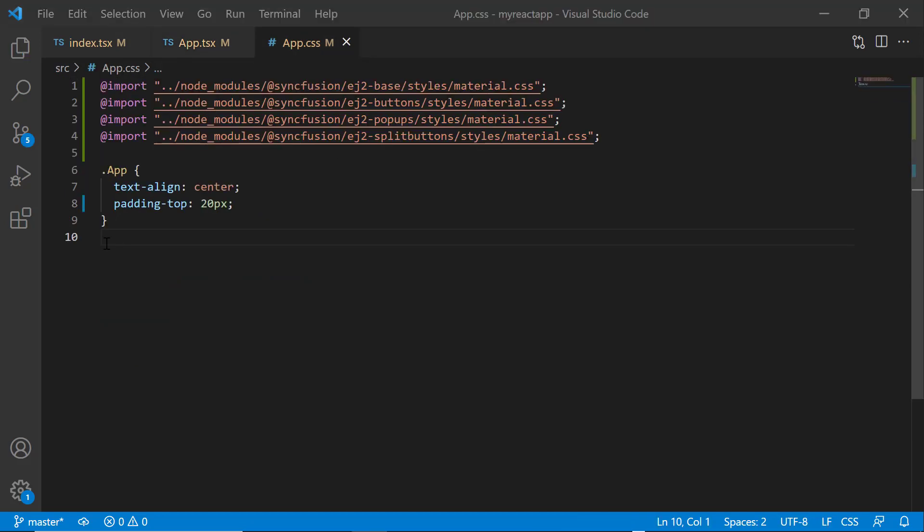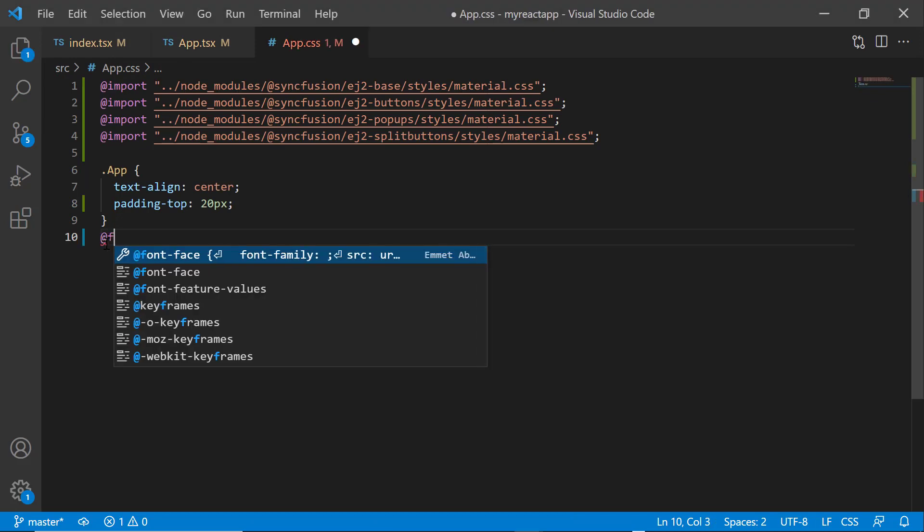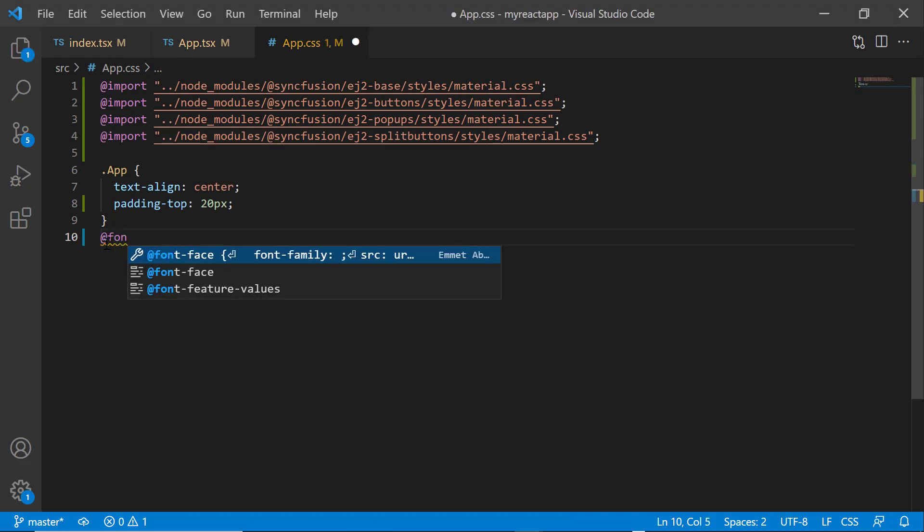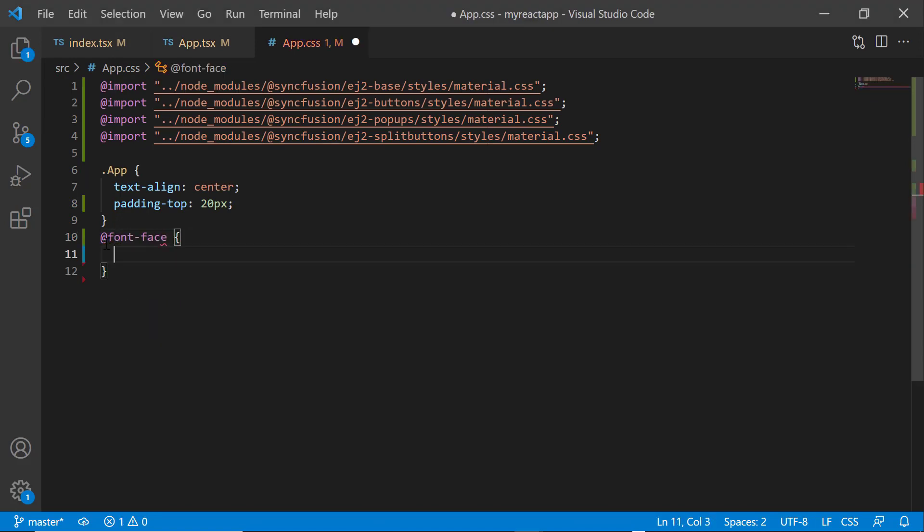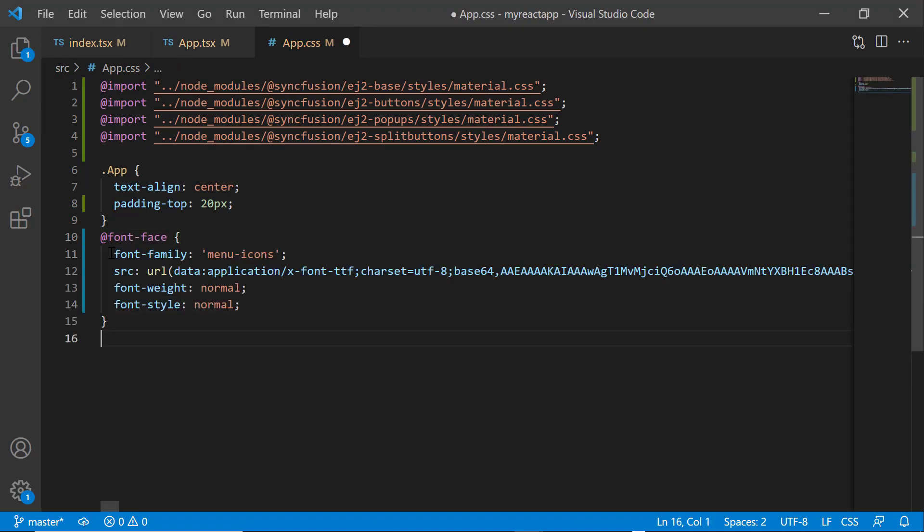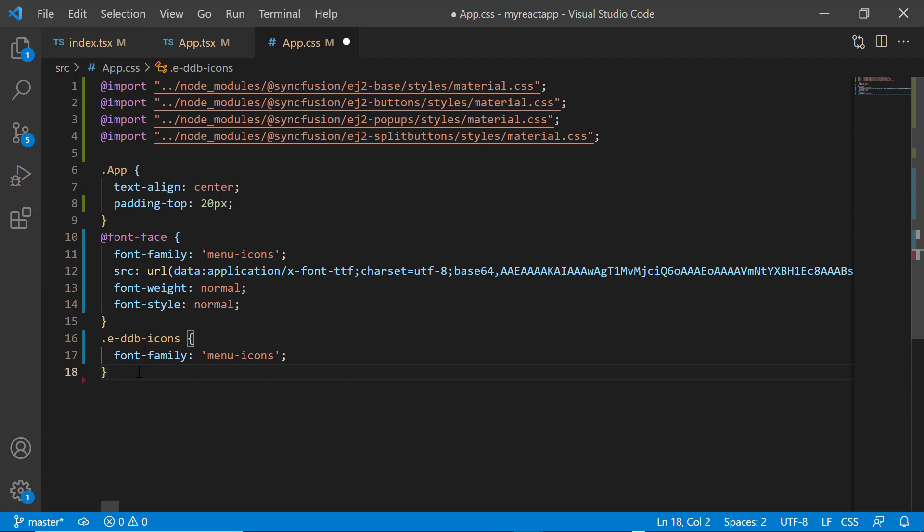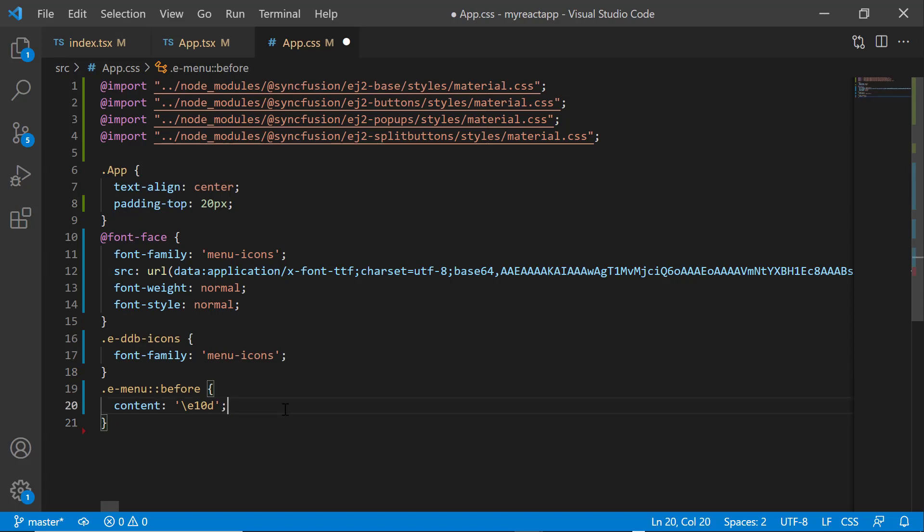Within the app.css file, let me define a font-face with a specific source path, and name its font-family button-icons, to start accessing the required font icons for this dropdown button at the application level. Then assign the appropriate content value to access the needed menu icon.